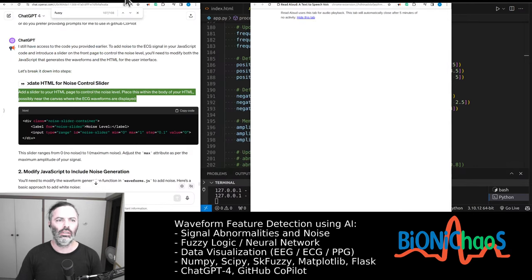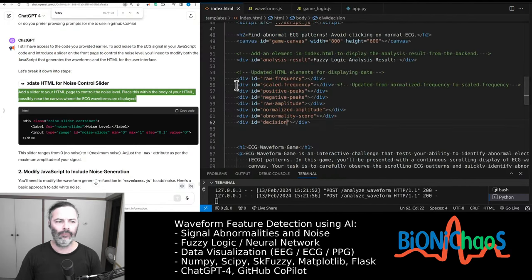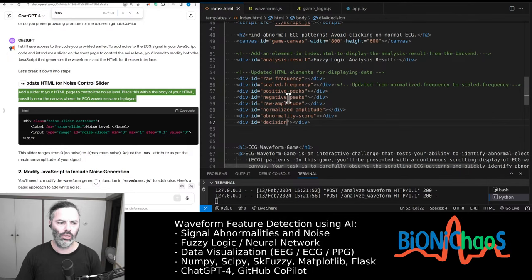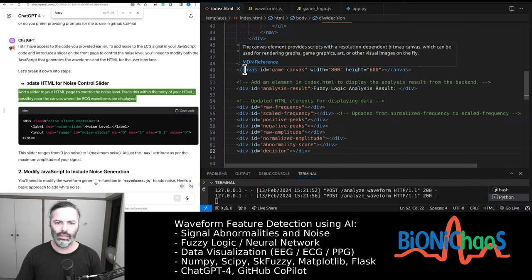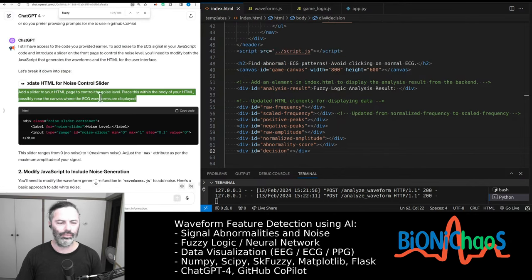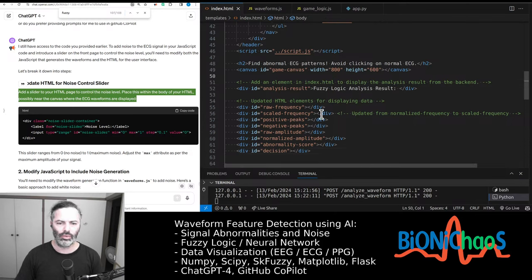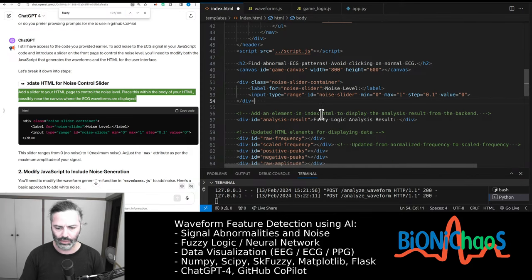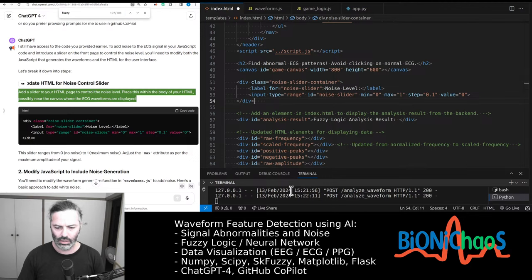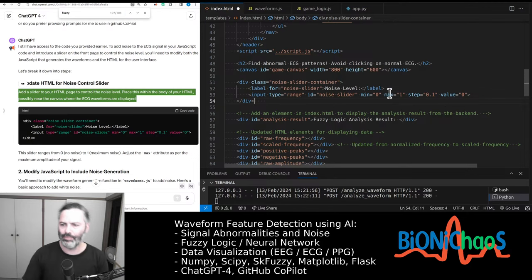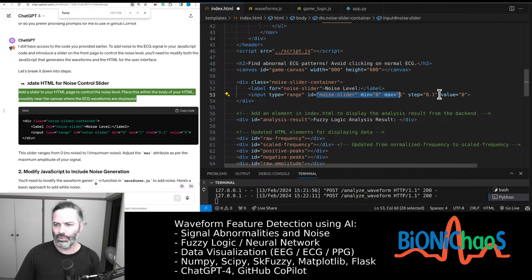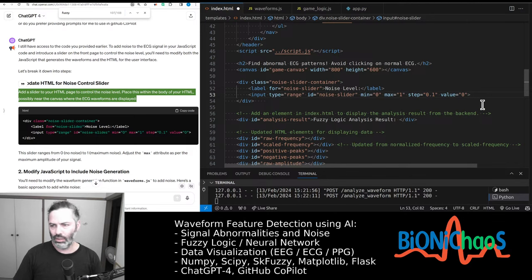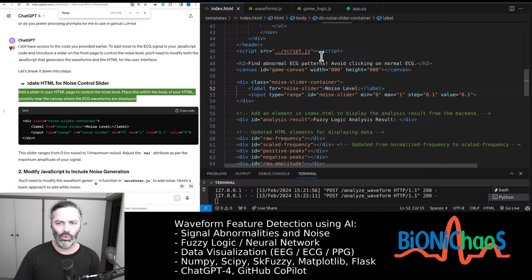We need obviously to modify the HTML. We need some sort of slider. I don't know where we'll place it, we'll figure it out in a sec. Add a slider to your HTML page to control the noise level. Place this within the body of your HTML, possibly near the canvas where the ECG waveforms are displayed. Where's the canvas? There is a canvas. It's some crazy weather. Probably electricity will go out or something. Okay, so we have a slider. Maximum one. No, it should be one, steps of 0.1. And the default is, the default should be say 0.1 just to make it more interesting.